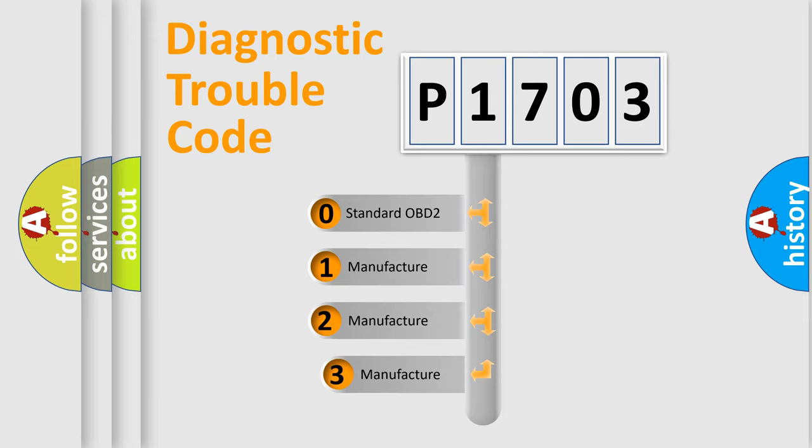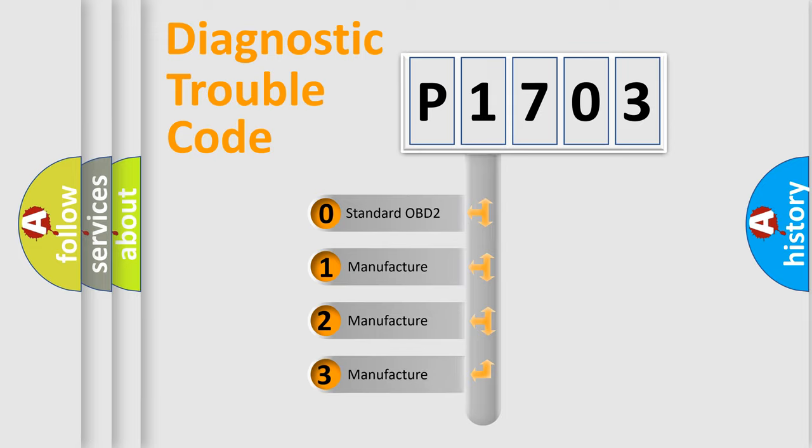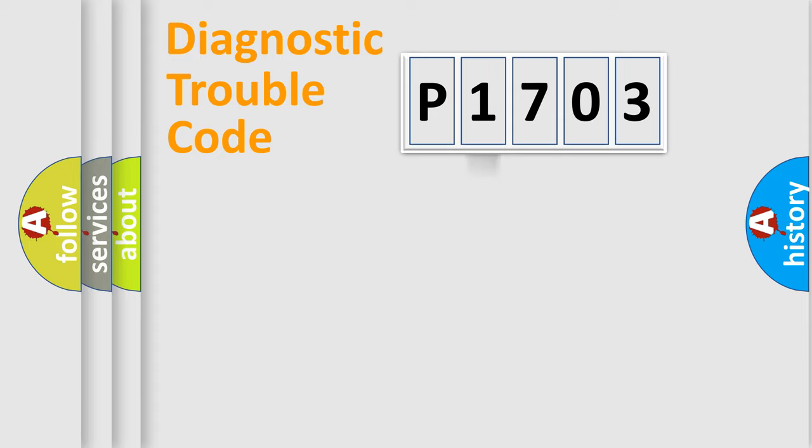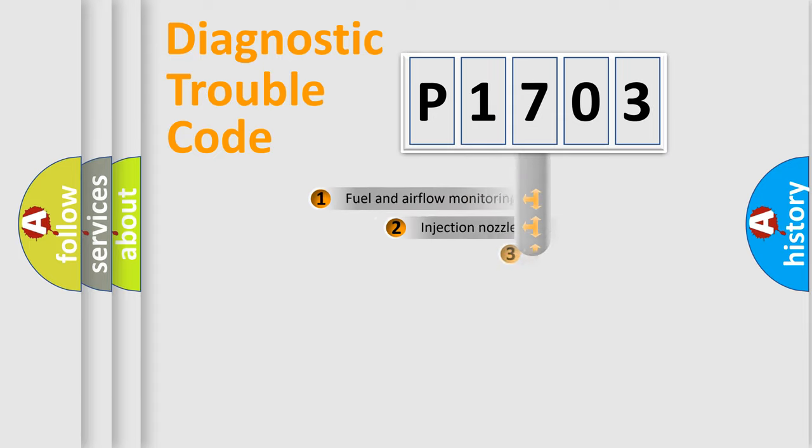If the second character is expressed as zero, it is a standardized error. In the case of numbers 1, 2, 3, it is a more specific expression of the car-specific error.